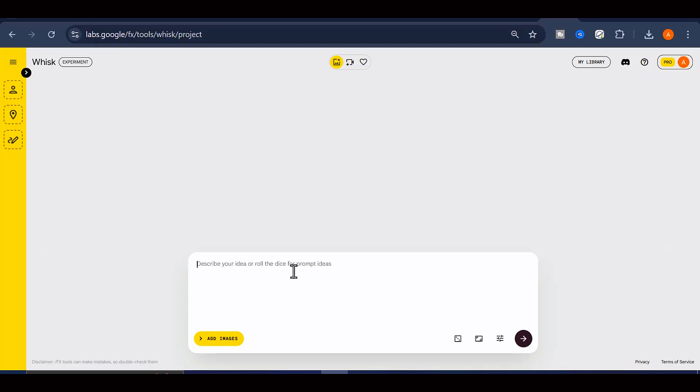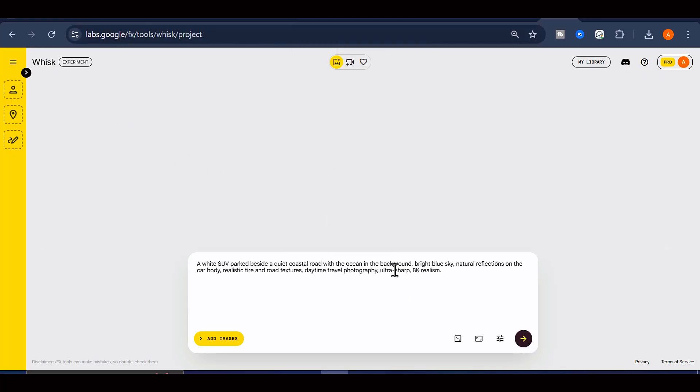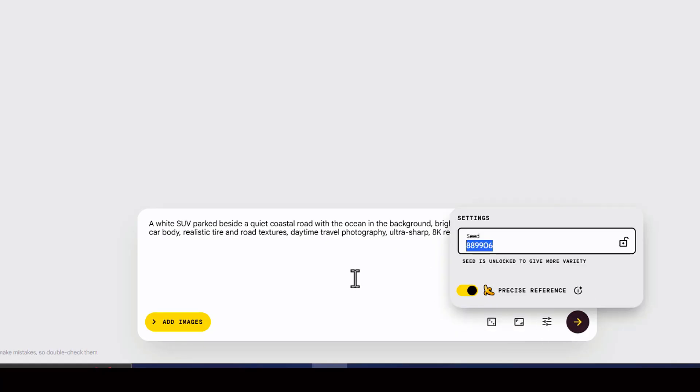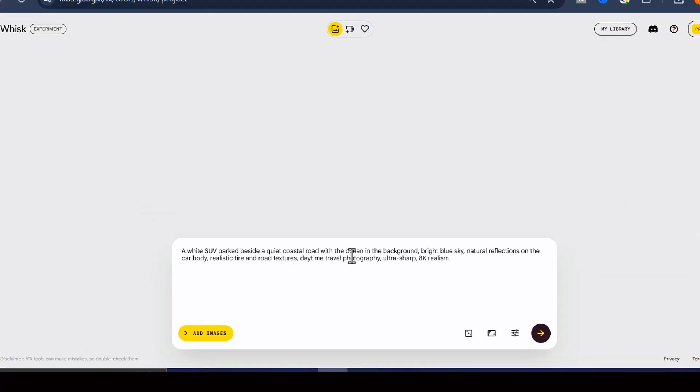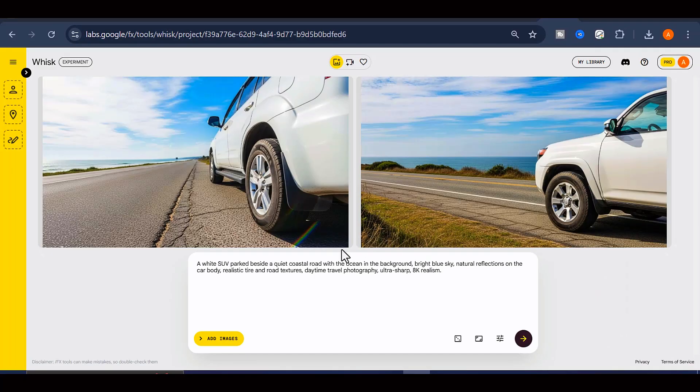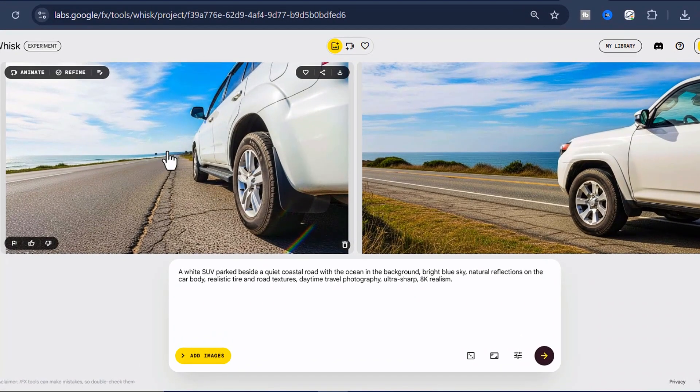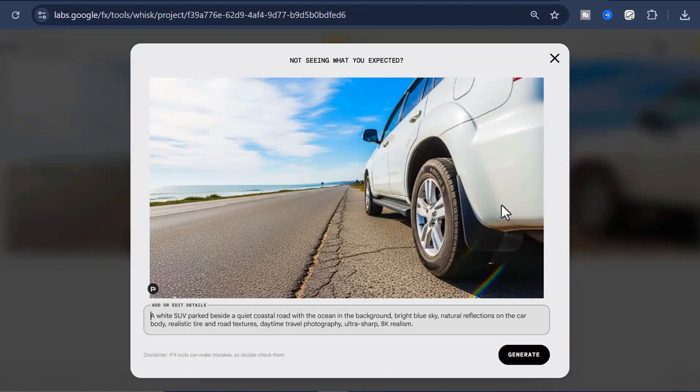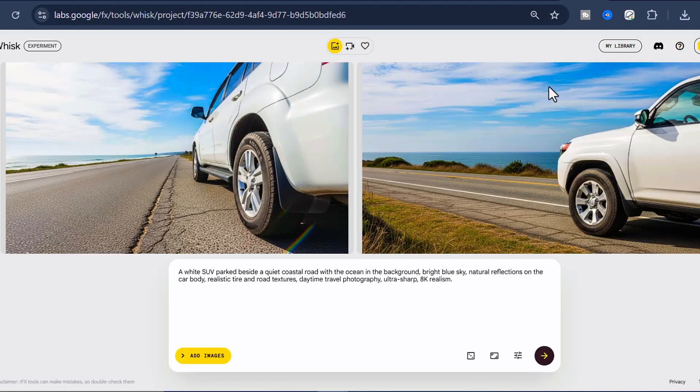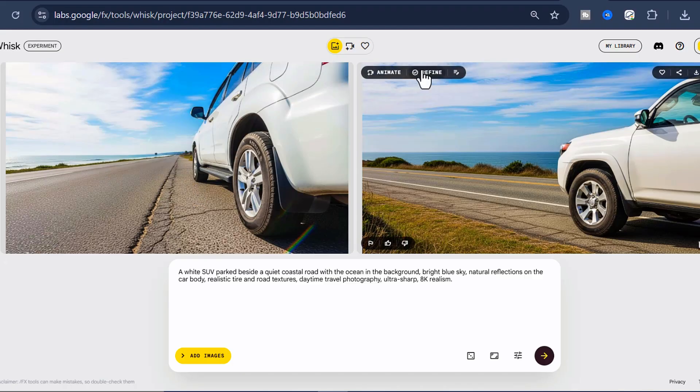To use it, all you need to do is enter your prompt, choose your preferred video or image resolution, and then click on the Generate button. Within just a few seconds, your image will be created and ready for download. The best part is that you can download your final result in full 4K resolution without any watermark at all, which makes this tool extremely valuable for high-quality content creation.